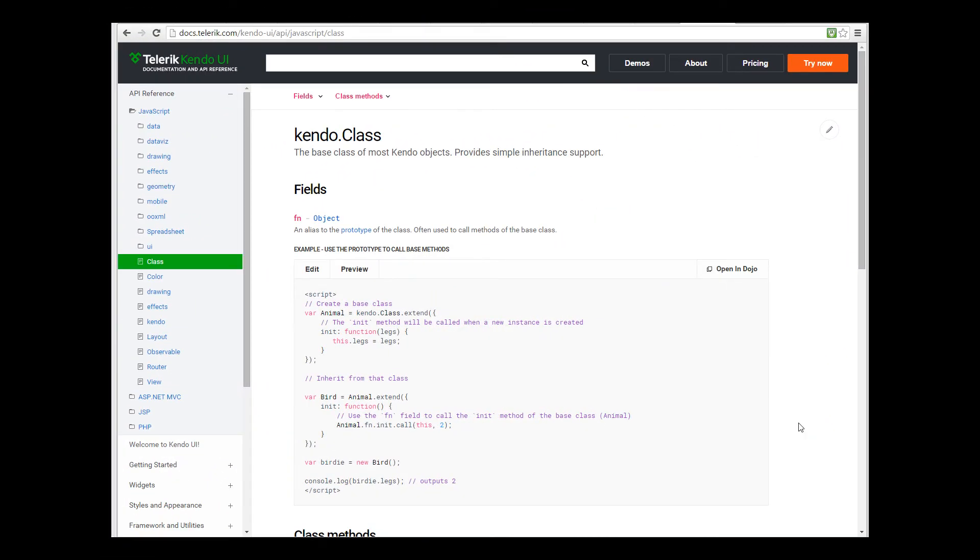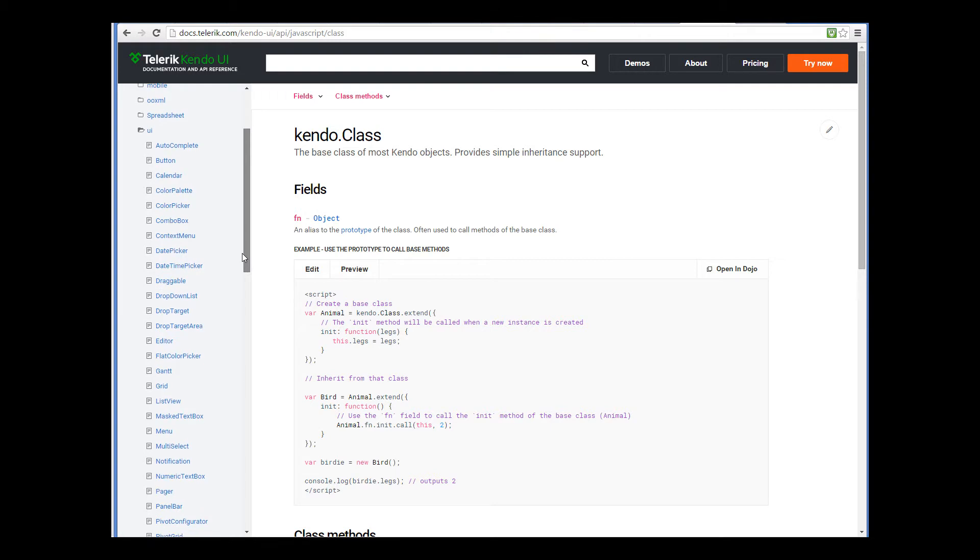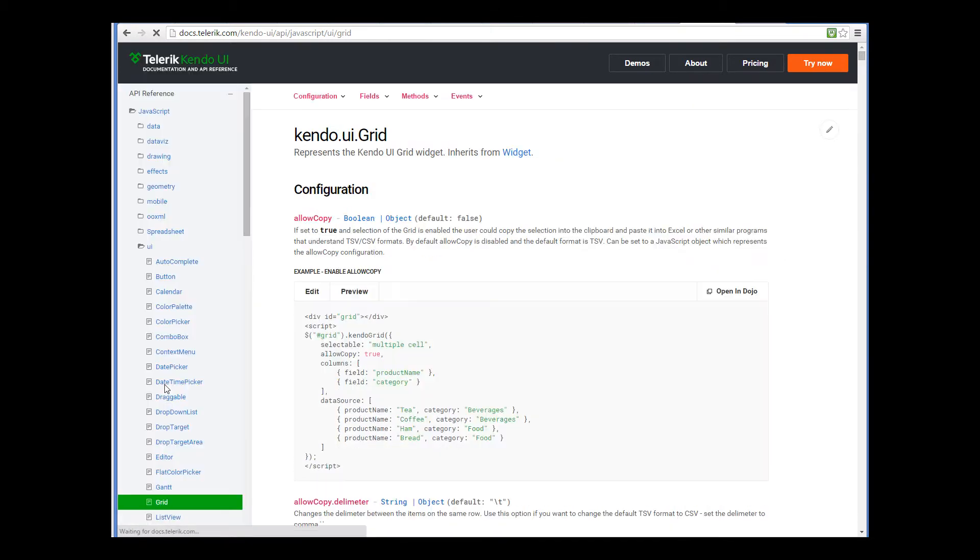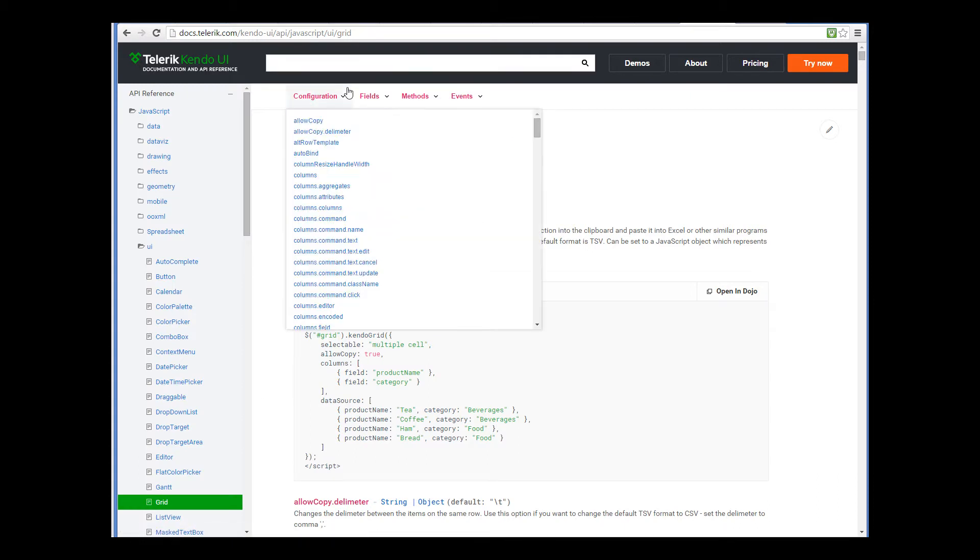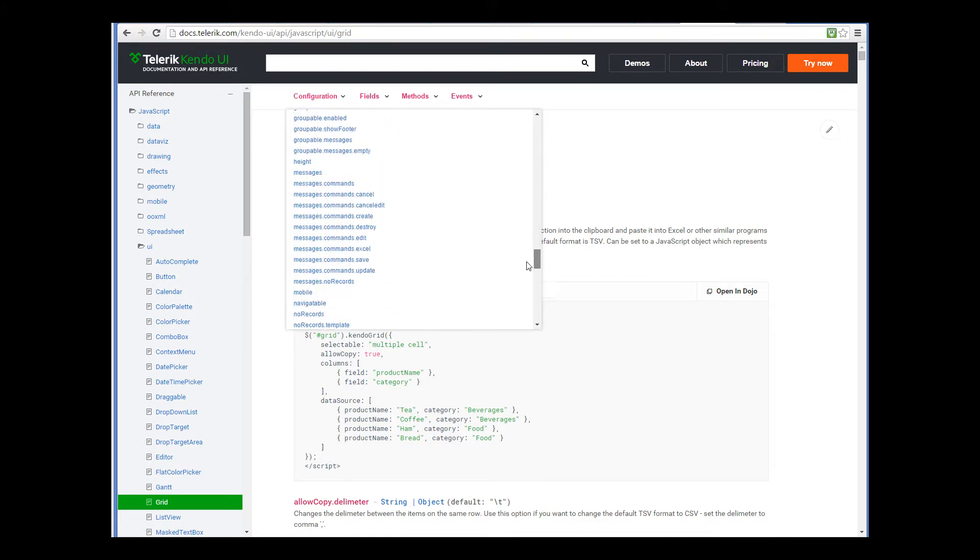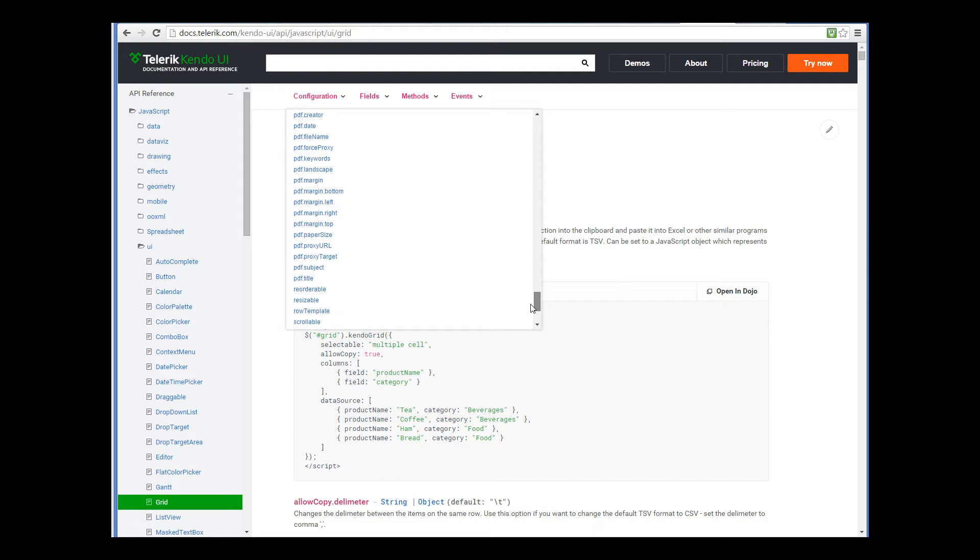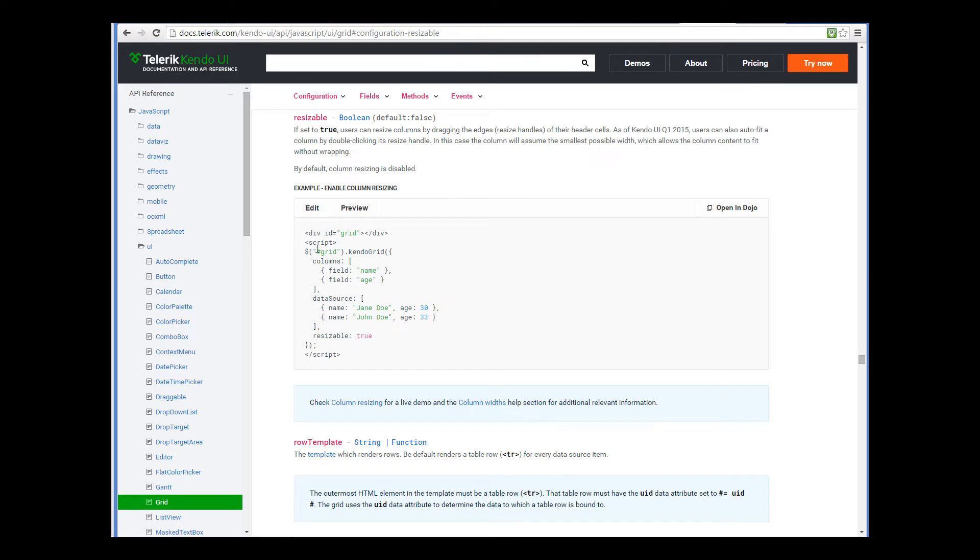To do this, we need to go to the Kendo UI API reference, and here I am looking at it. Then we need to find the grid widget. It is under the UI, and look at its configuration options. You can see there is quite a few. But now I can see the option I am interested in. It is called resizable, and it can be true or false. Obviously, Aware.i.am always sets it to true, but we want it to be false for our grid.